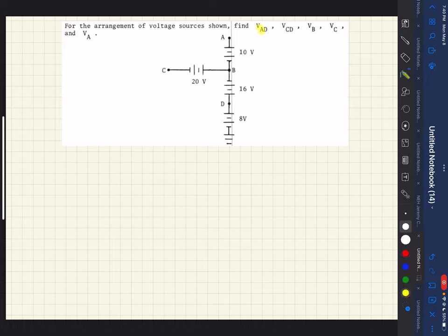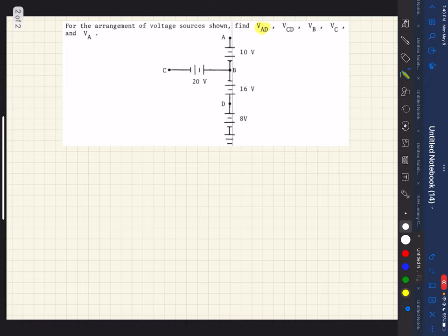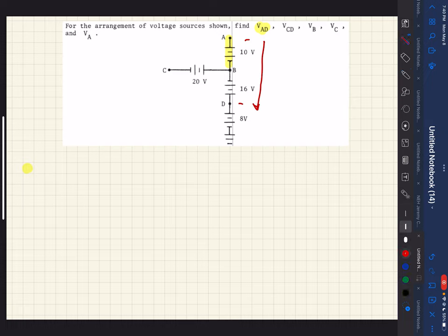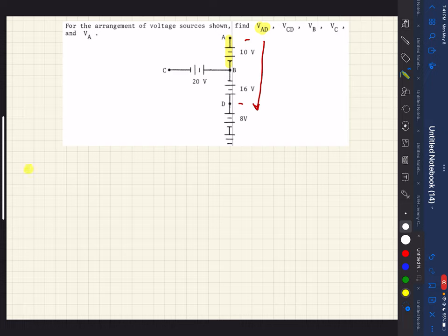The first one they ask us to calculate is VAD. Our direction of travel is from A to D. As we travel along that path, we encounter the first battery and hit the long line first. So VAD is going to be equal to the first battery, which is plus 10.